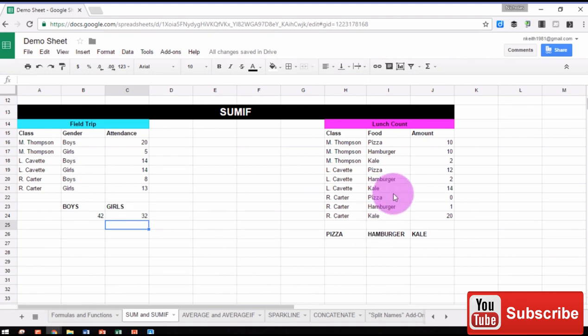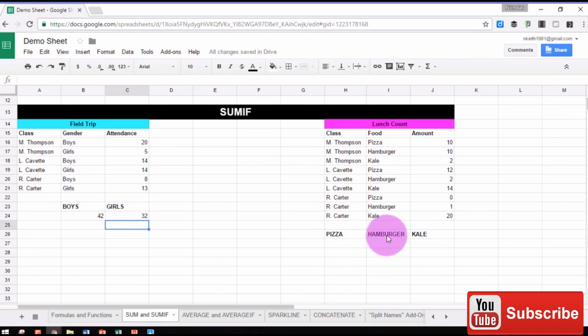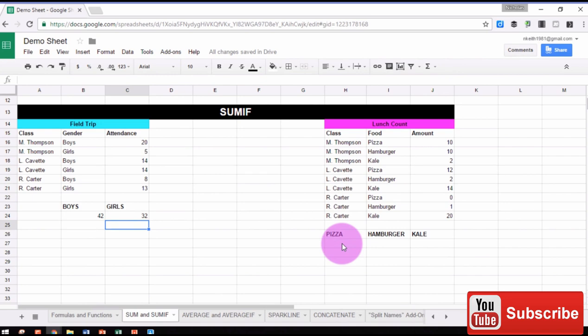On this side, we want to get a lunch count of those same students. We need to find out how many want pizza, how many want hamburgers, and how many want kale. So we'll use the same SUMIF function.